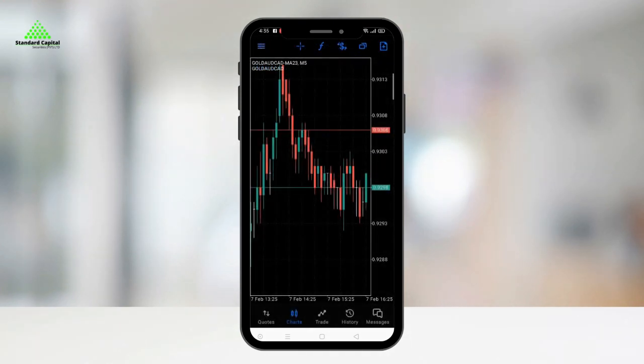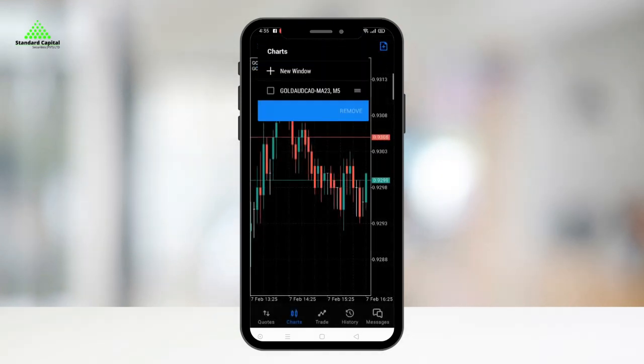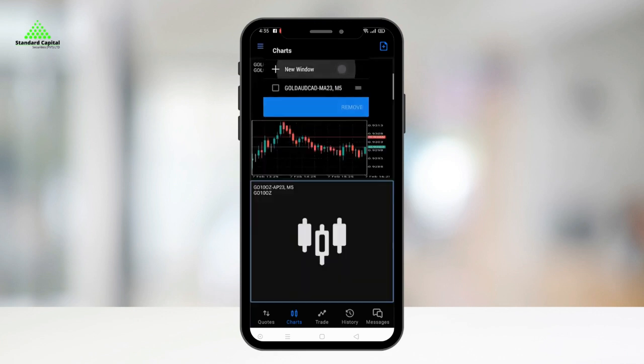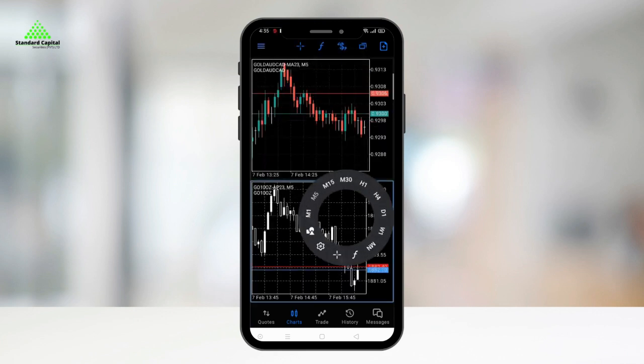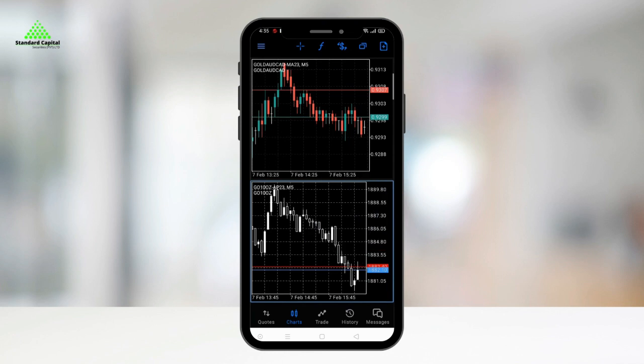To add another chart to your display, click on the window icon on the top bar, click add new window, and change the time frame in the same way as mentioned earlier.